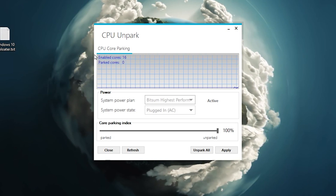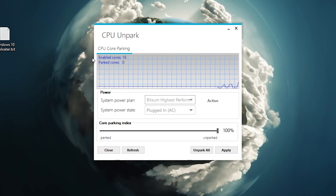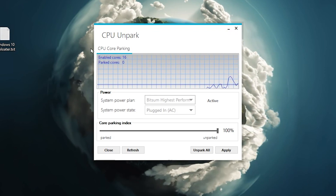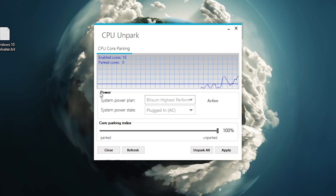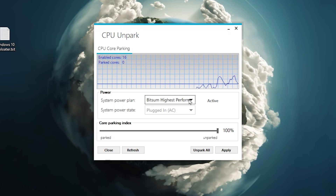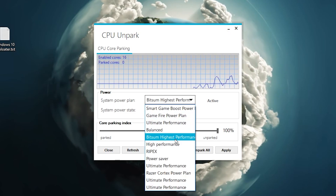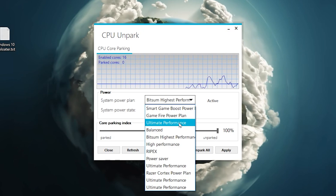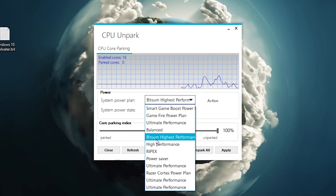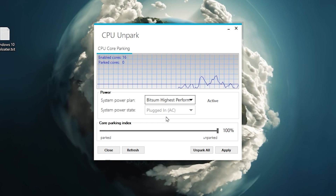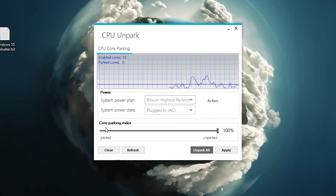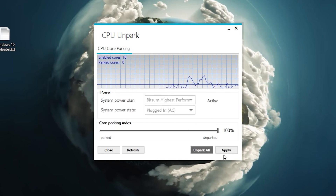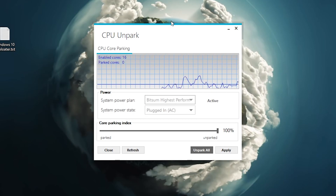In the CPU unpark app, you'll see CPU core parking — Enable Core should be 60 and Park should be 0. Go to the Power section, select 'Bitsum Highest Performance' from the System Power Plan dropdown, or use Ultimate Performance or High Performance if that's unavailable. Then go to Core Parking Index, click 'Unpark All' to set all sliders to 100%, and click Apply.